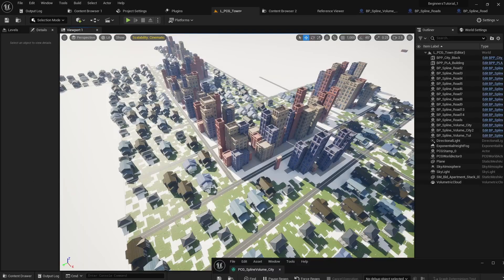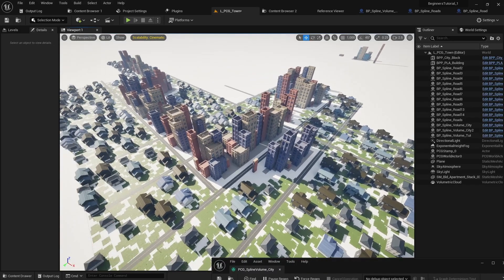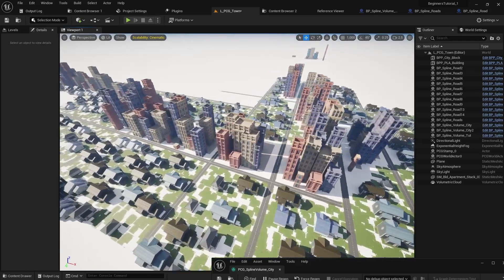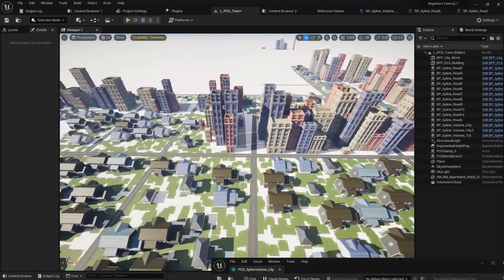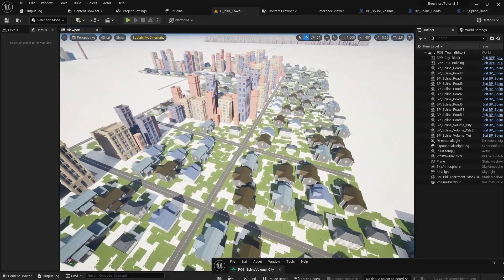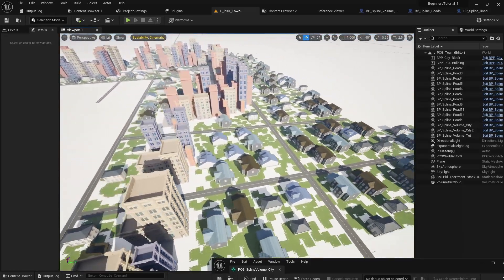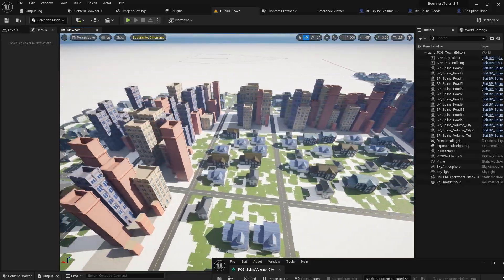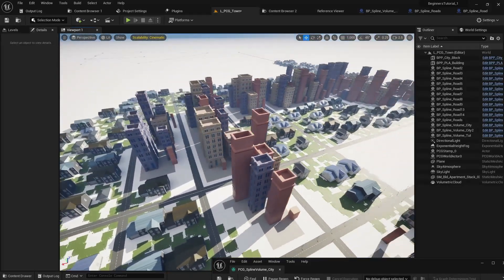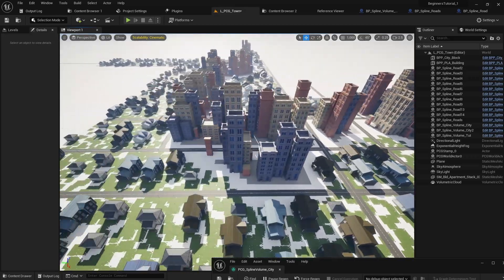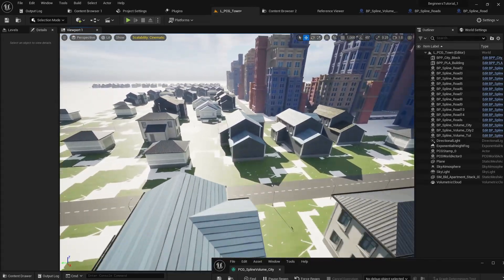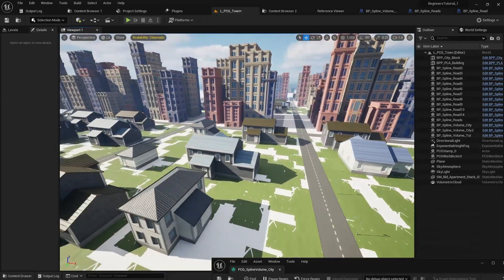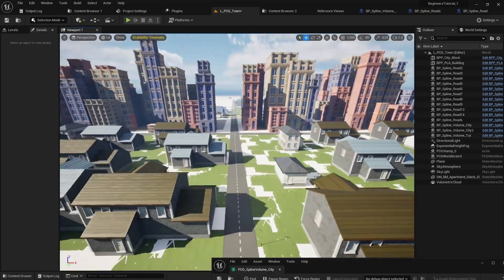Welcome back to another tutorial. In this video we're going to go over how I added roads to the procedurally generated cities in Unreal Engine 5.3. We'll be using the Polygon City Pack for the tall buildings and the Polygon Town Pack for the houses. Without any further ado, let's get into it.